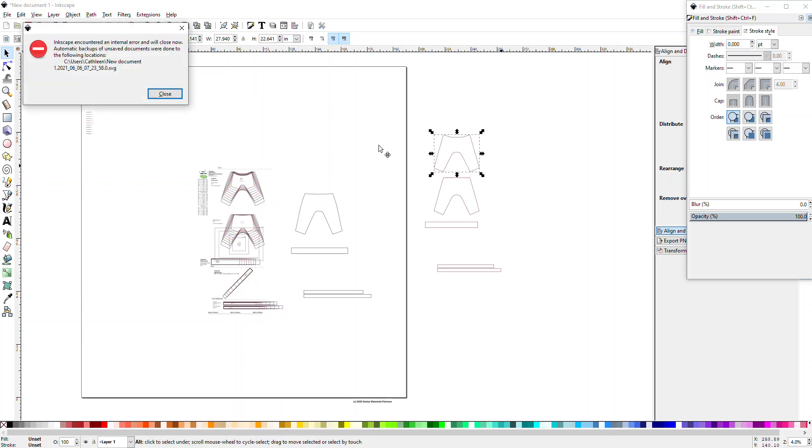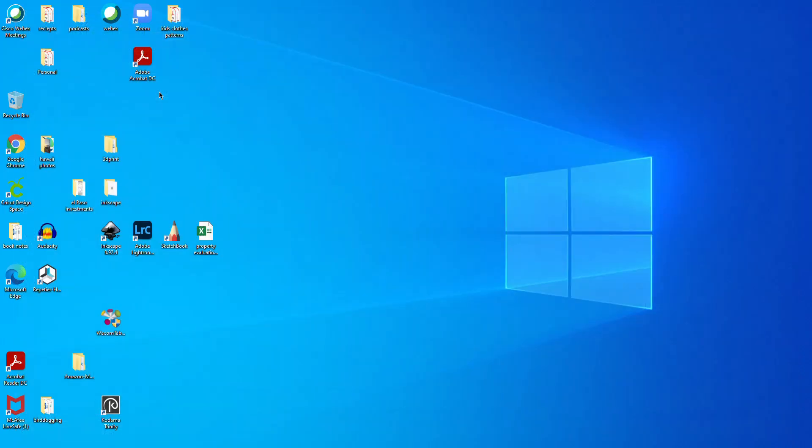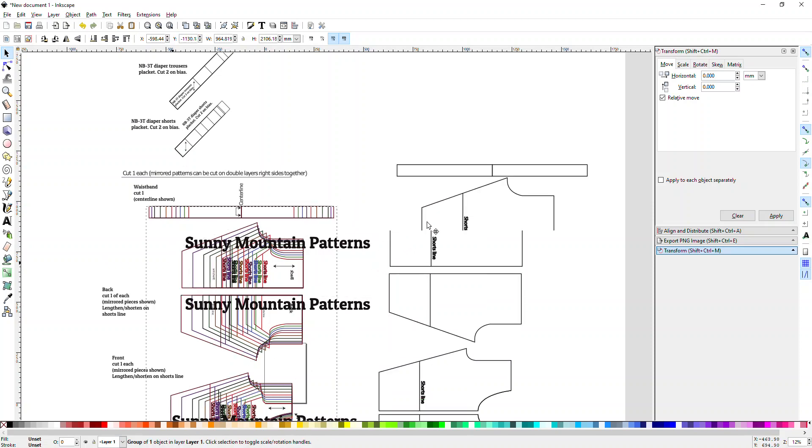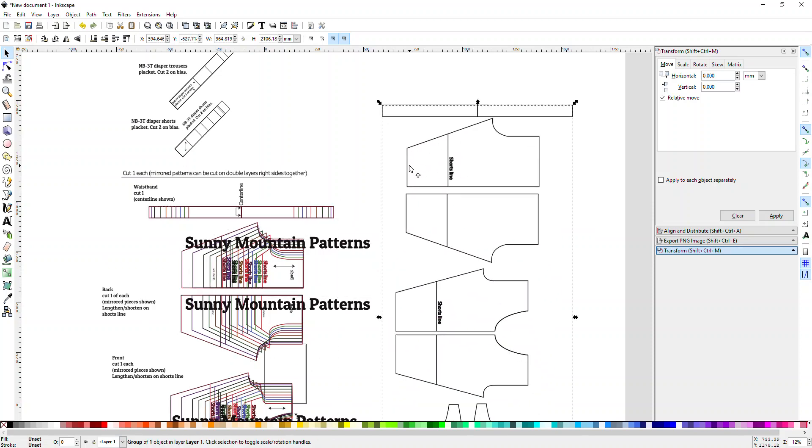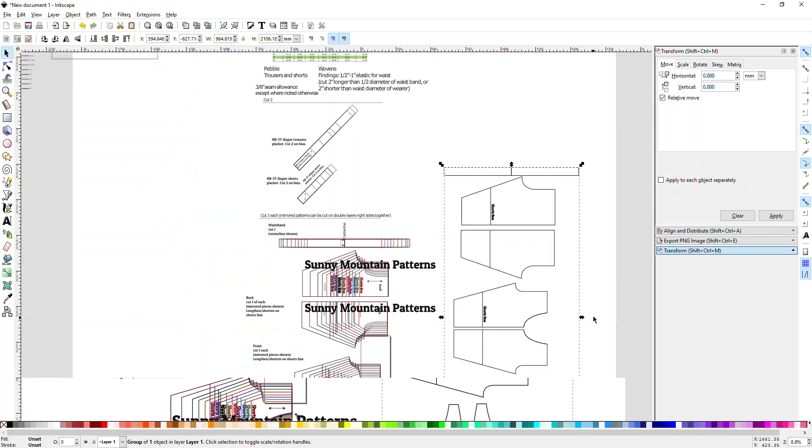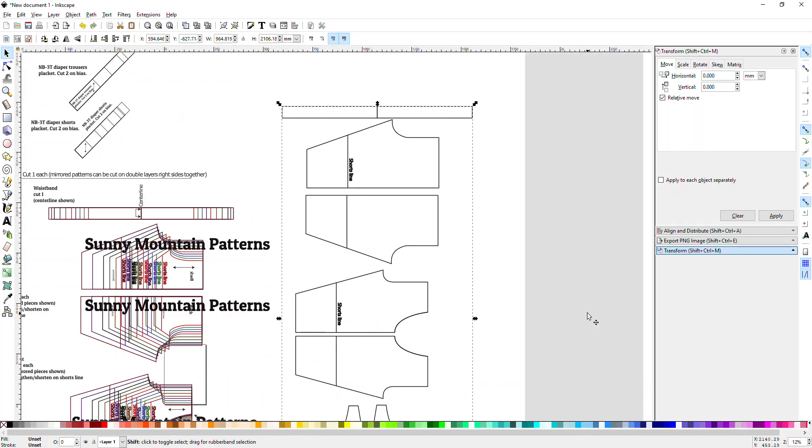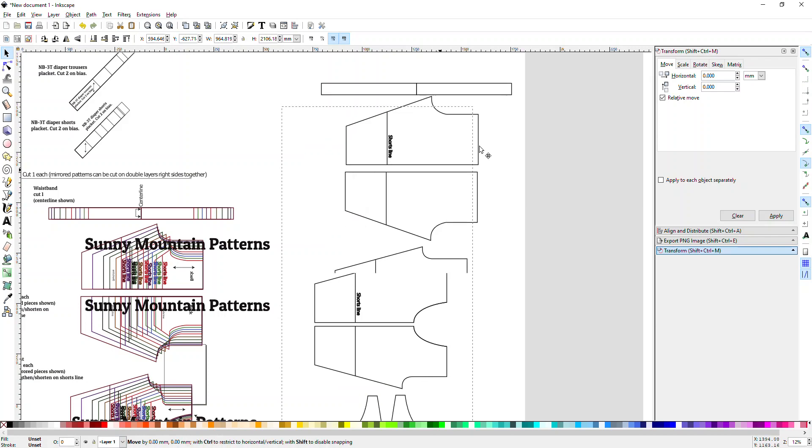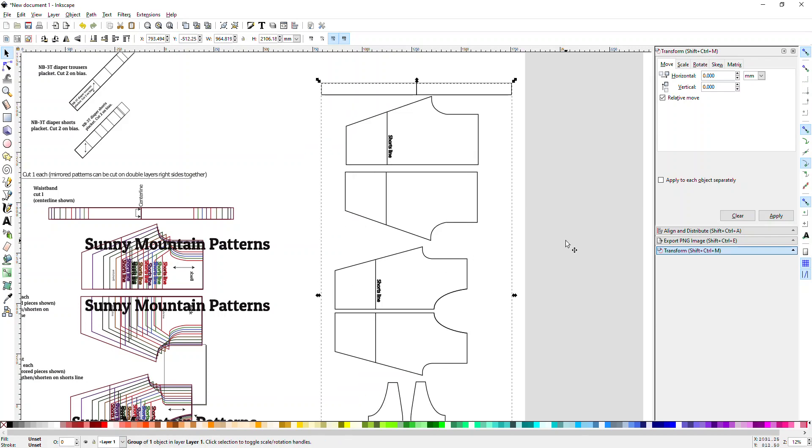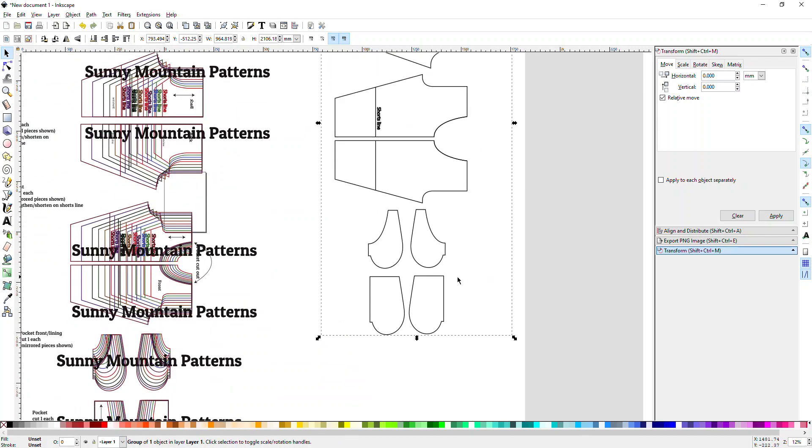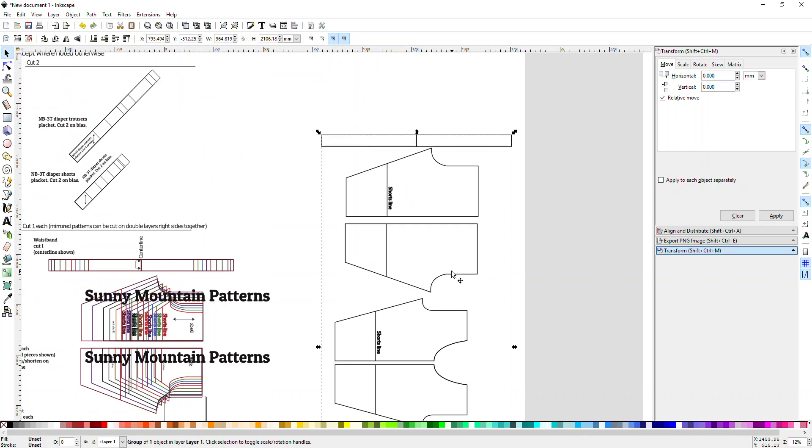Okay, I had a little bit of difficulty. Inkscape shut down on me, so I'm going to do a different pattern. This is for one of my shorts, my Pebble Shorts pattern. I'm gonna click and drag the size I need over so I can work with it. You can just leave this.